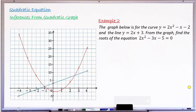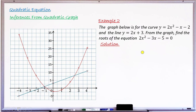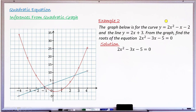Moving to Example 2. The graph below shows the curve y = 2x² − x − 2 in red, and the line y = 2x + 3 in blue. The question asks: from the graph, find the roots of the equation 2x² − 3x − 5 = 0. Copying the equation to find its roots — 2x² − 3x − 5 — I compare this with the graphs already drawn. I need to modify this so the left-hand side matches the drawn quadratic.